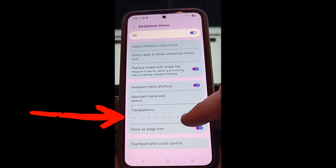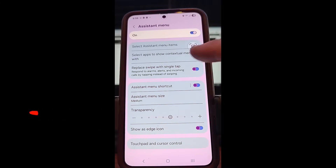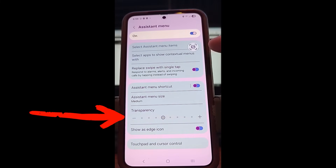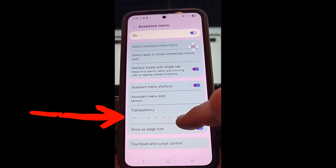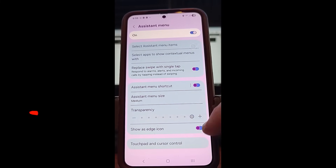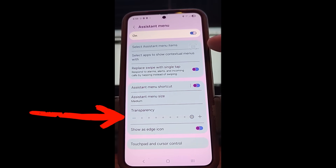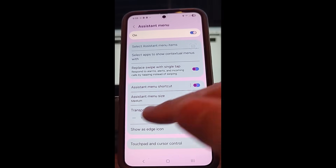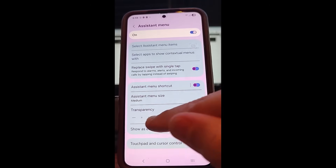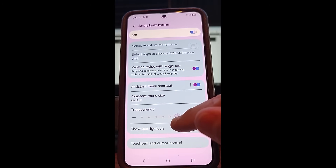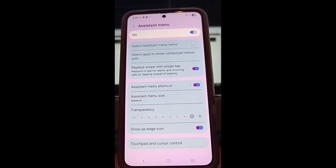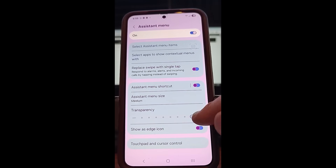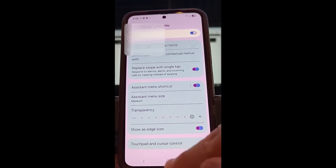I can make it less transparent just by dragging the slider — see how bright it is now? I had it very transparent because I didn't want it to be too visible. There's a transparency section you can use to adjust this. I have it set to the most transparent it can be.